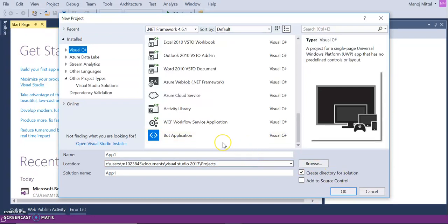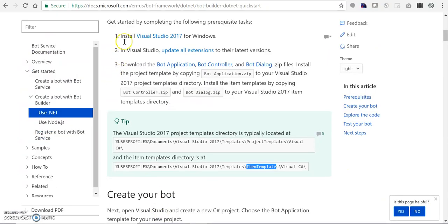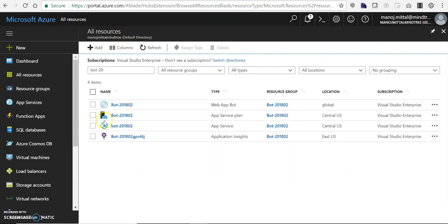There are two options here. We can use this bot applications template and build the bot application from scratch, or we can build the bot application on the Azure portal, download the code, make the necessary changes, and publish it back to Azure resources. I have already created my bot under the Azure portal — the bot is bot 20802.